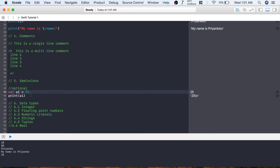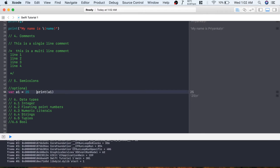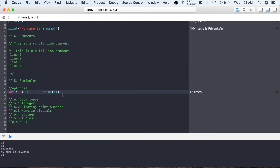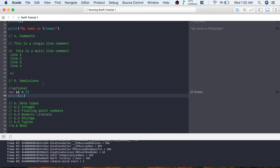Without semicolons it works exactly the same. The only thing to remember is that if you want to write multiple statements on a single line, you must use a semicolon to separate them. If you write two statements on the same line without a semicolon, you get the error: 'consecutive statements on a line must be separated by semicolon.' If you don't want to use semicolons, just write each statement on a new line.